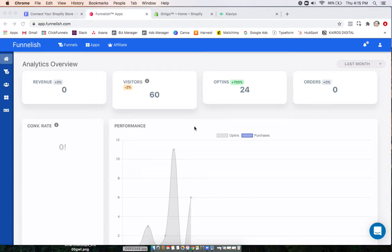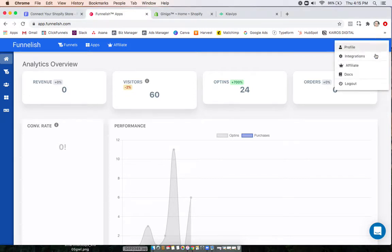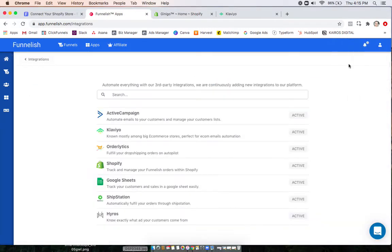In this video, we'll set up the Shopify integration and set up a product automation with it. So starting on our home screen, we'll click to integrations, click on Shopify.